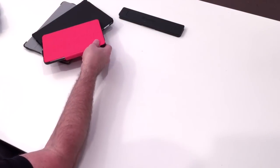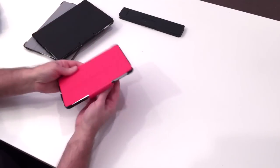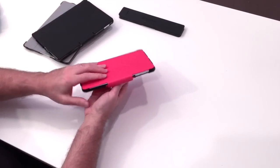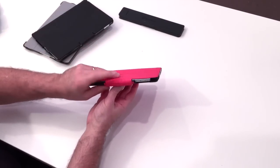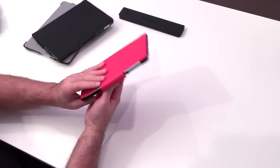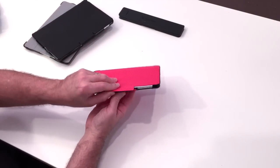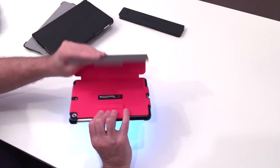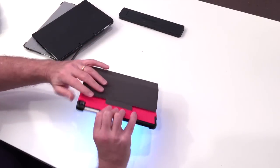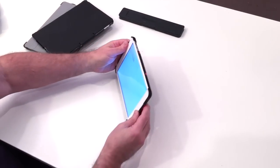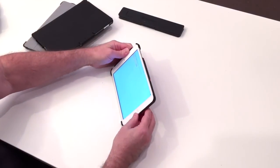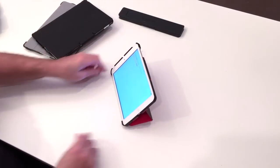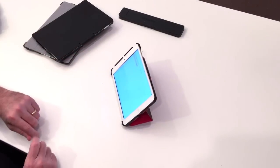All of our cases have a variation of this latching system. Here's the Mini, and as you can see it works pretty much the same.